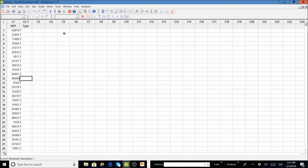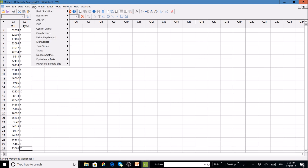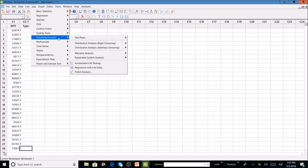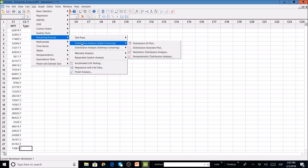The first thing we will do is understand which distribution fits our data. We go to the Stat menu, then Reliability and Survival. We will use the Distribution Analysis - Right Censoring menu. When you have time to failure or miles to failure in one column and failure or censoring indicator in a second column, you use right censoring.